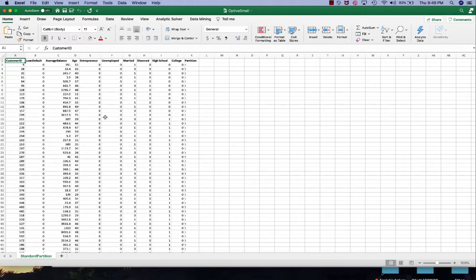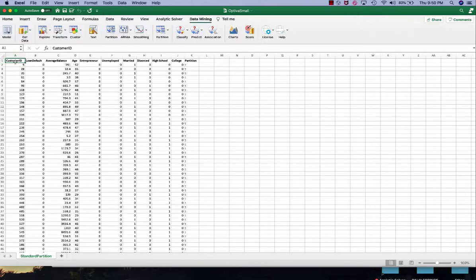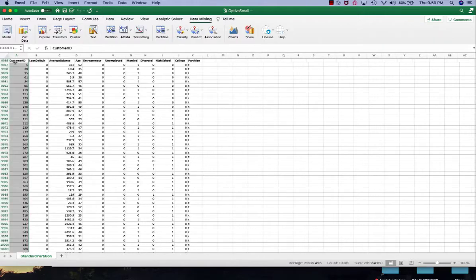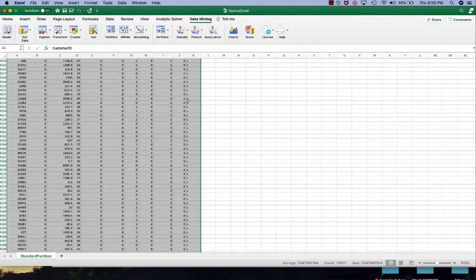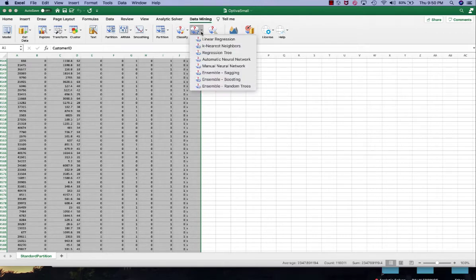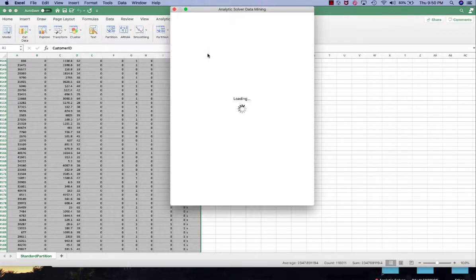So in the end we can compare this regression tree model with the KNN regression model and see which one performs better. Highlight the data, under data mining, under predict, click regression tree.